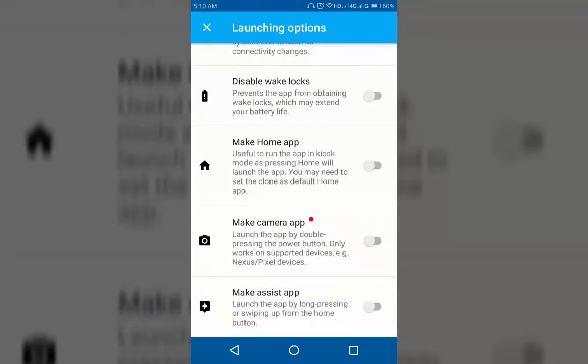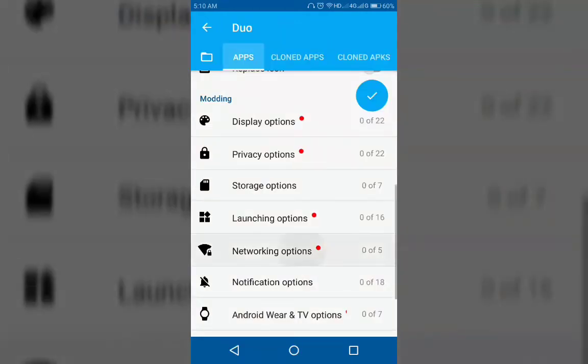When you go to network options, you can see features that help you to disable all networking, disable background network access, enable SOCKS proxy, and more.